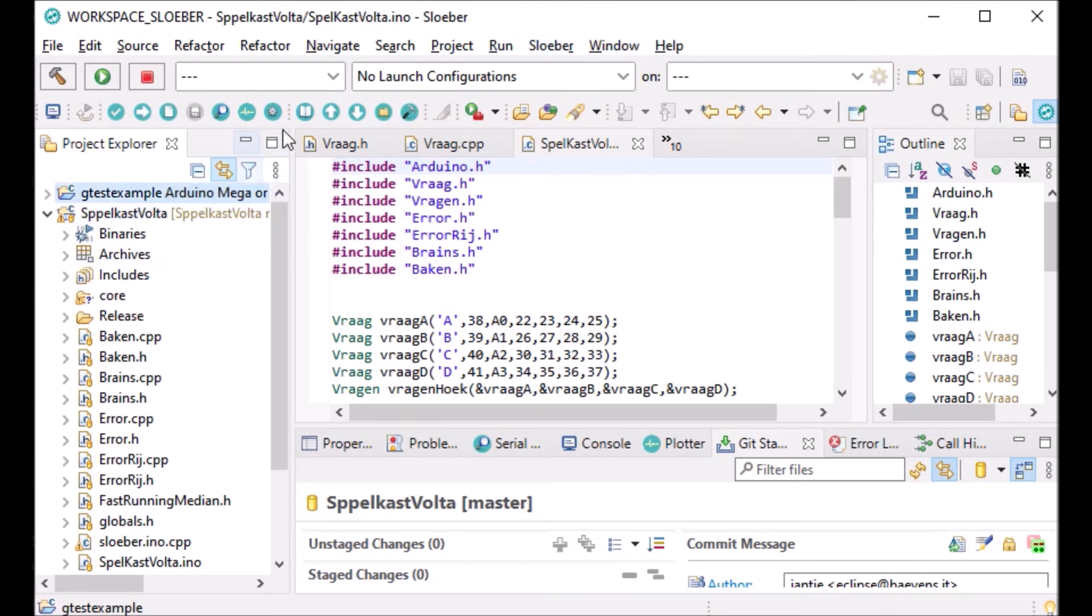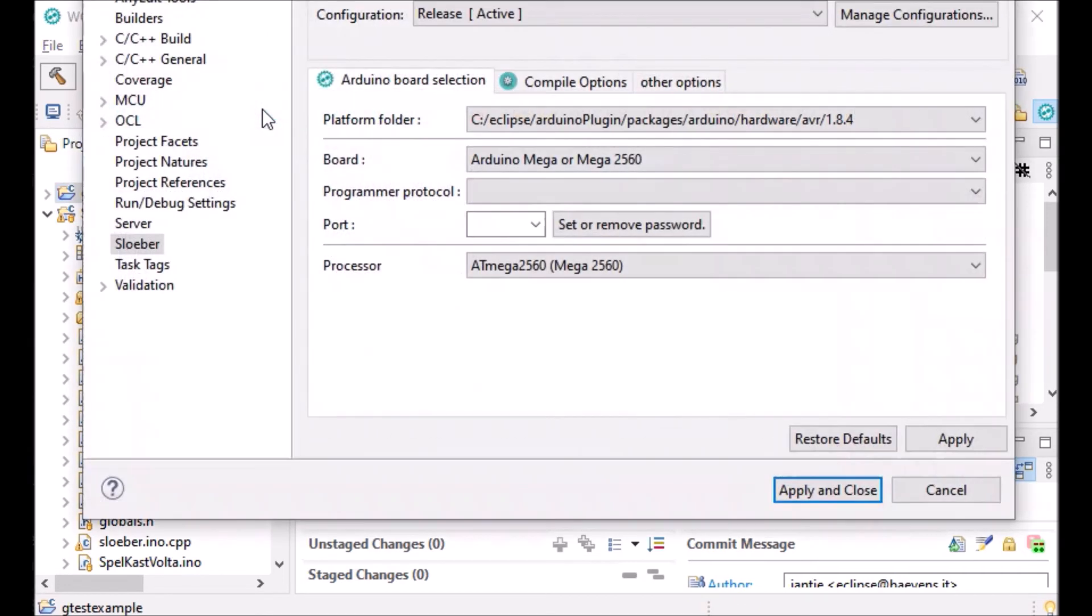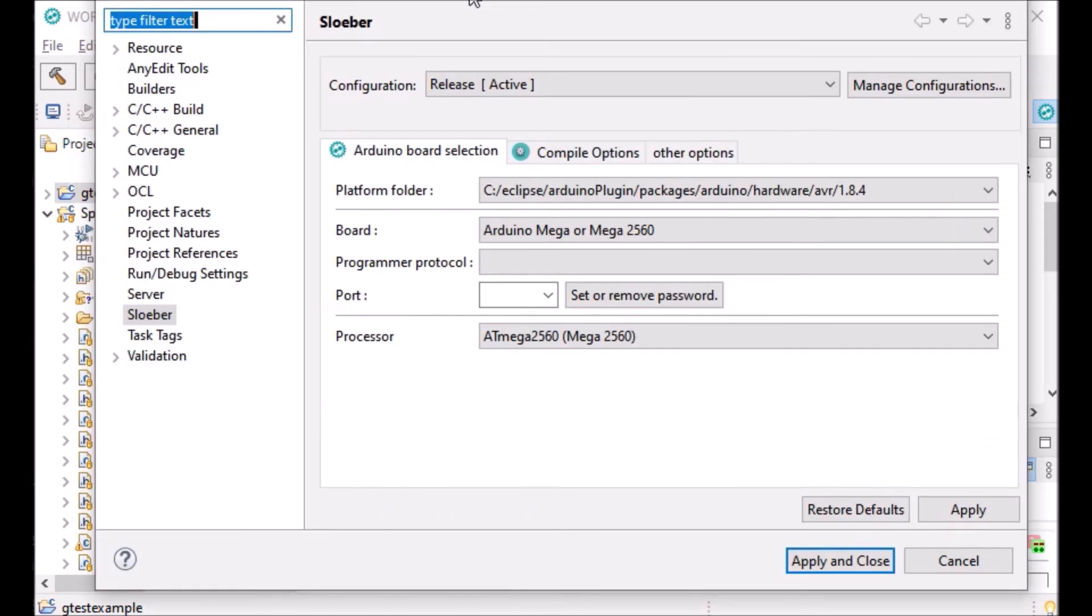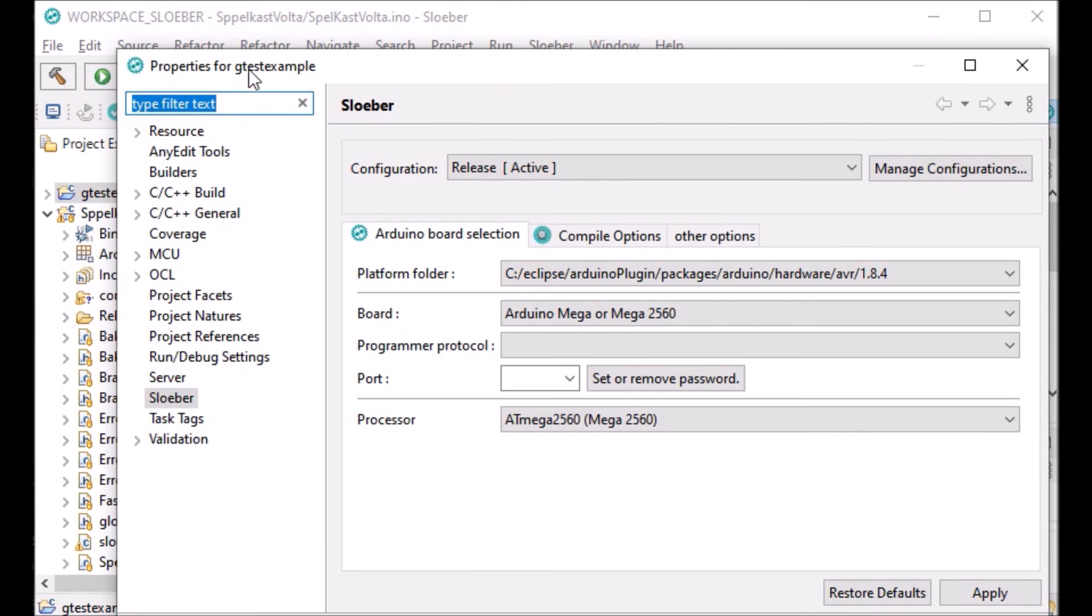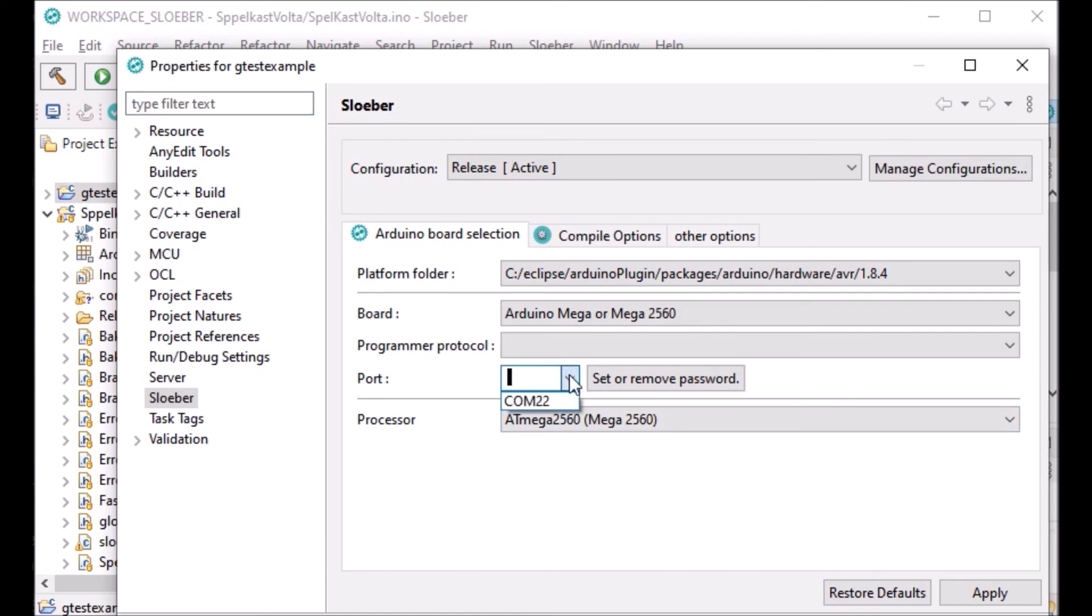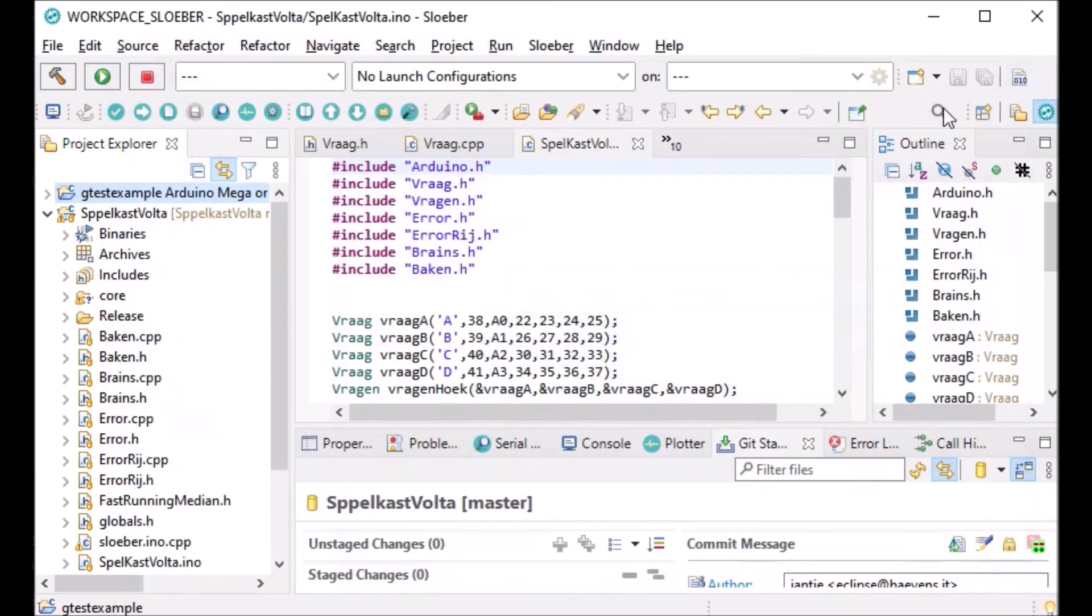If you select here, for instance the 'get test example,' and you select this item, you see the properties for get test example Slooper, which are selected. So you can easily change the port if you have something connected.